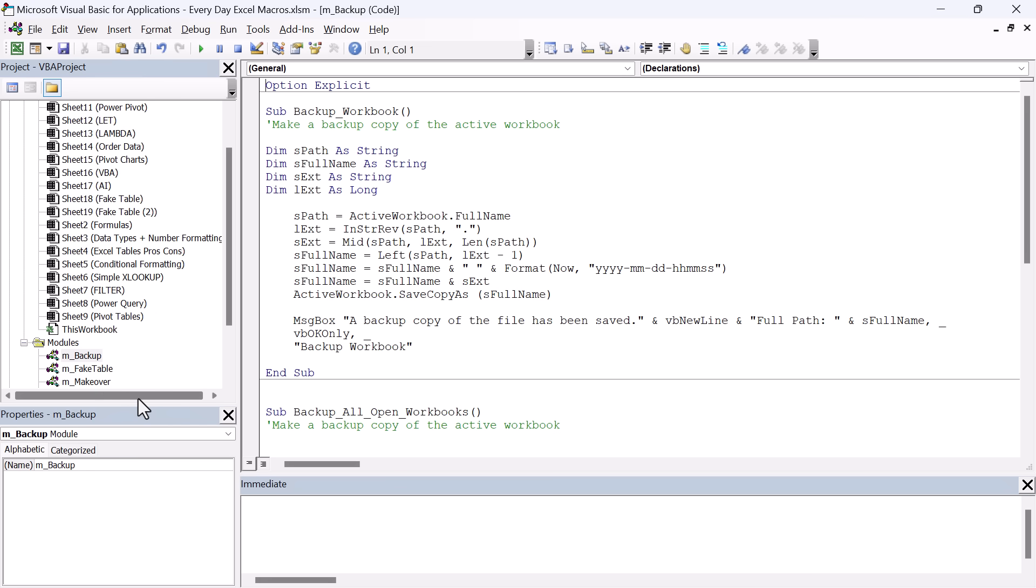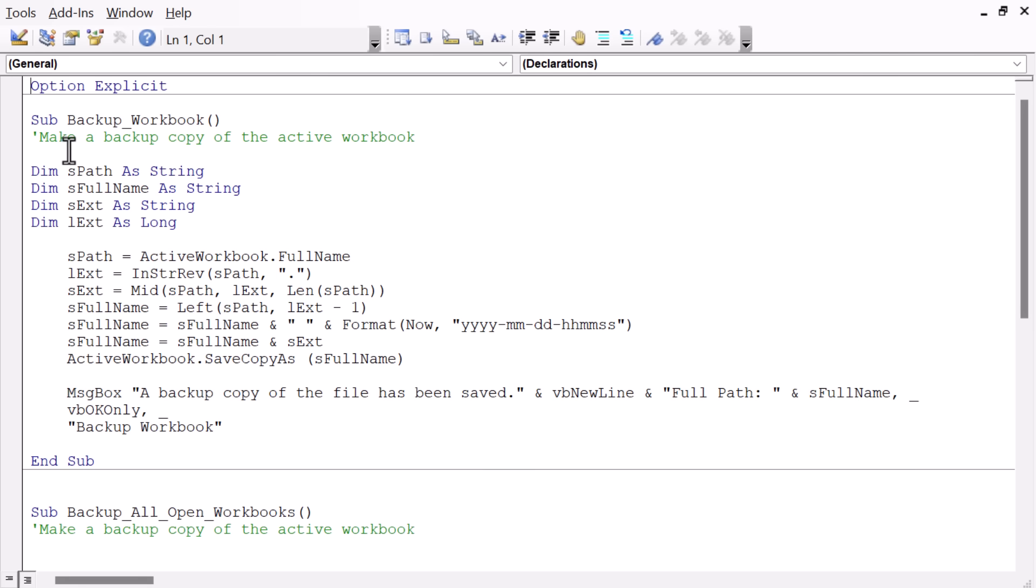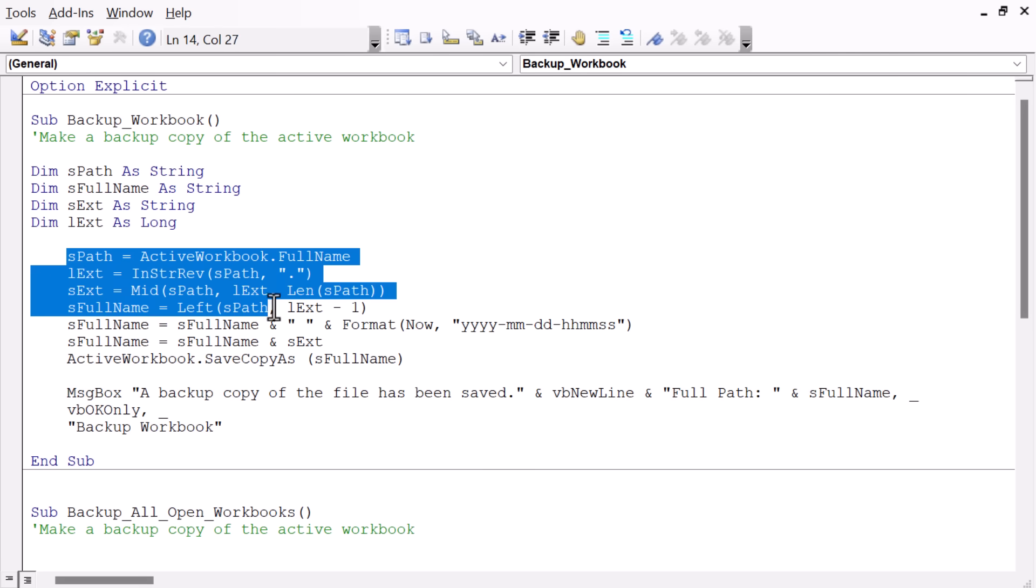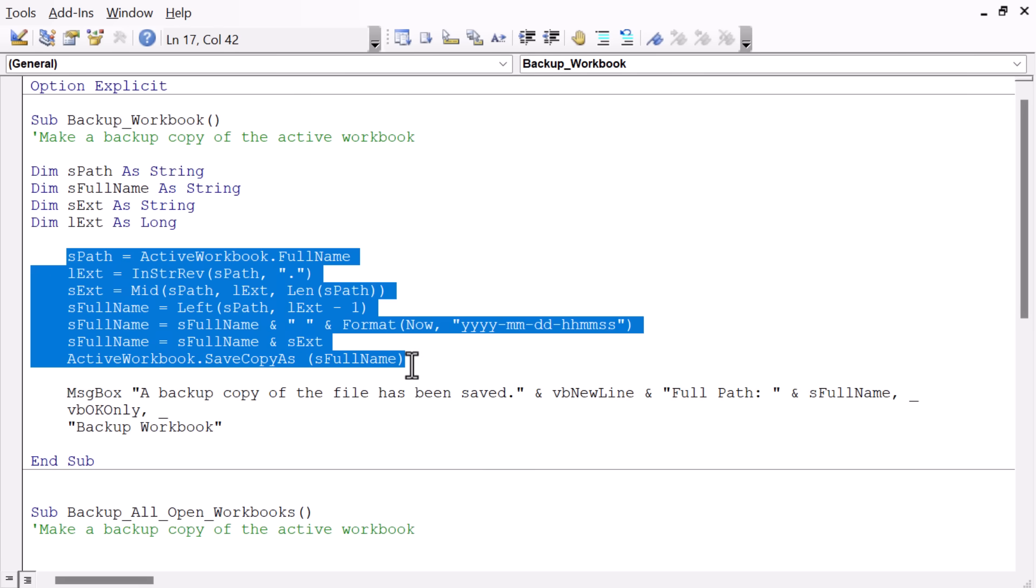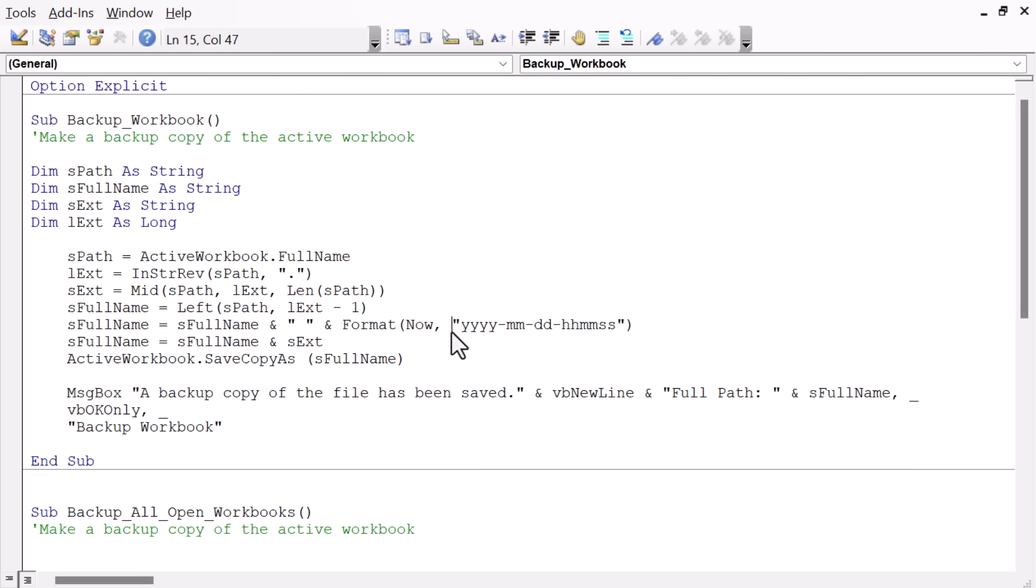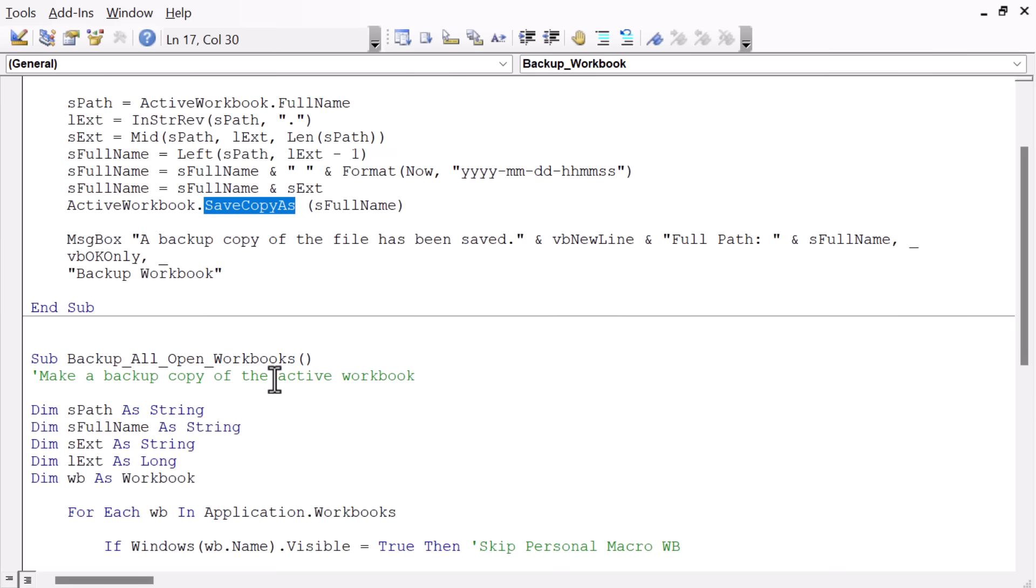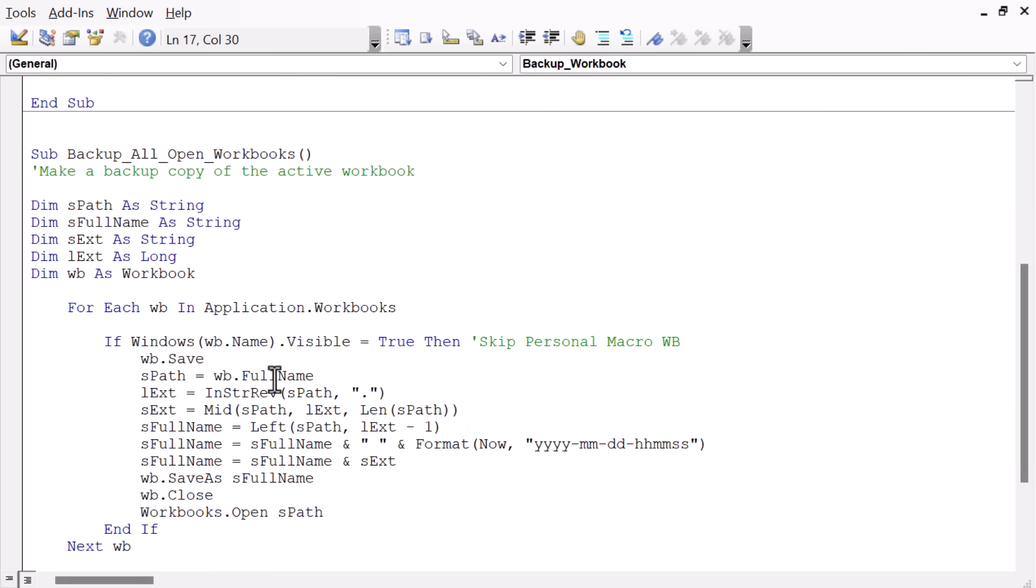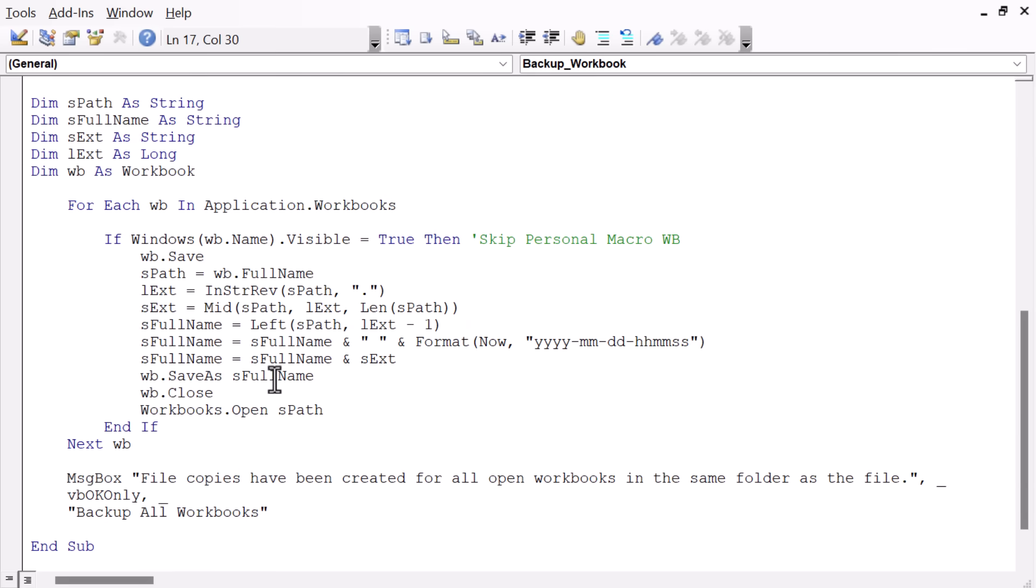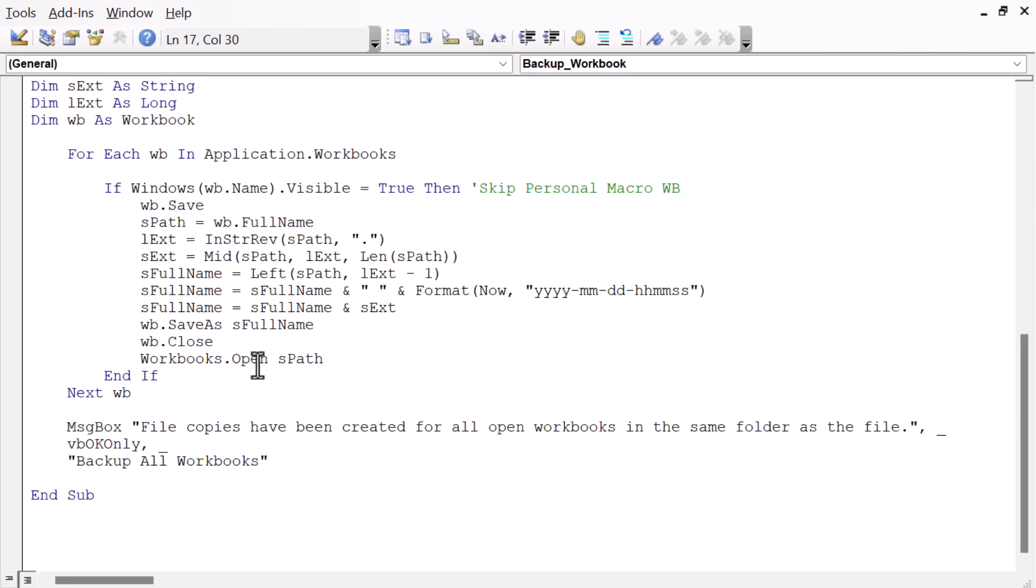And again, jumping into the VB editor here, this one's in the backup module. It's called backup workbook. And it really just does some string parsing here to create that path, including the current date and time here. And then the save copy as method to save a copy of the workbook. I also have another macro here that will back up all open workbooks by looping through all of them. And I'll leave that one in here for you as well.